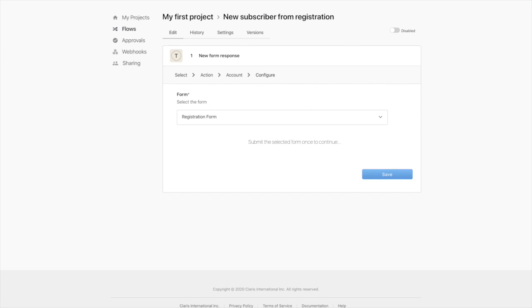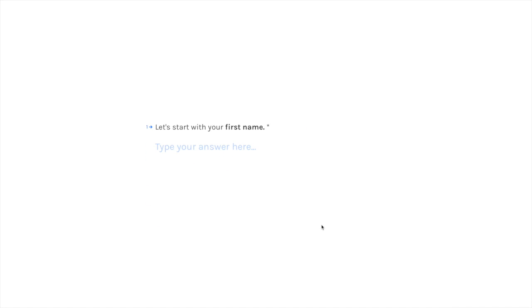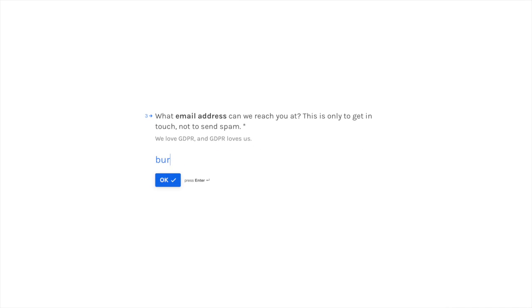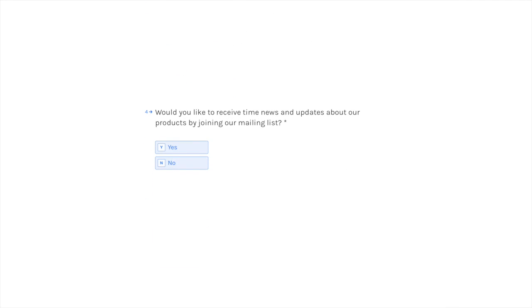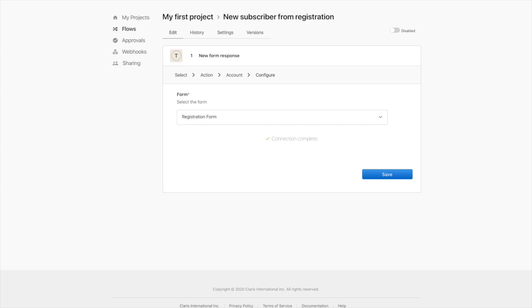So at this point, we need to submit a sample registration. Now there's a few reasons for us to do that and we'll go over that in a few minutes. But first, let's go ahead and go to that form and submit a sample registration. As we return to Claris Connect, we see the first reason to submit that sample registration. We now have a confirmation that the connection between Typeform and Claris Connect is successful.